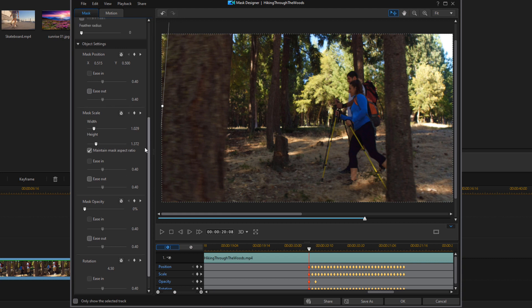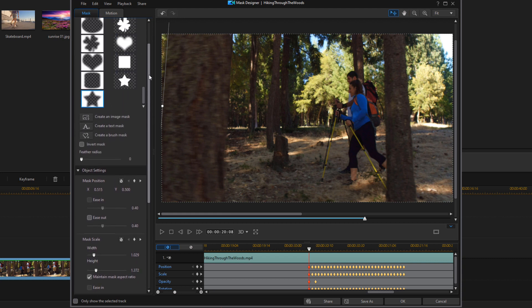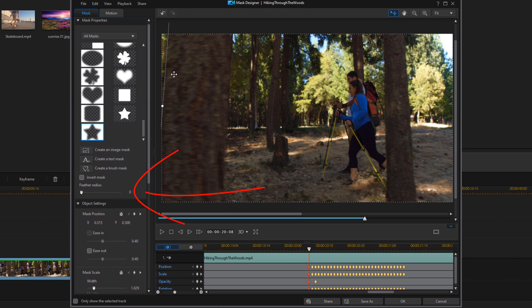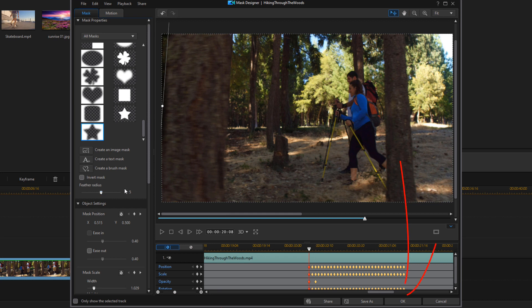And that's to make sure that it's not as sharp where the mask is. So I'm going to bring my feather radius all the way up to five. And then let's go ahead and click on OK.